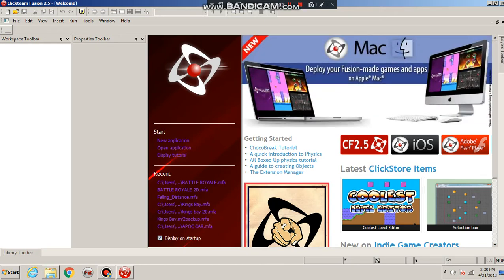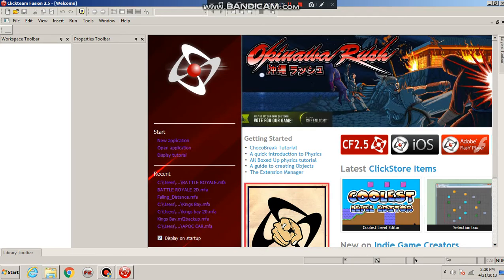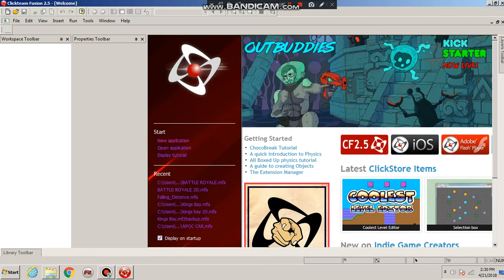Hello there guys, Fusion Master here. Today I'm going to be teaching you how to make a platform type game based around the Terraria style, pretty much 2D Minecraft. So let's hop right in.